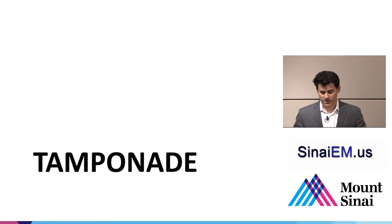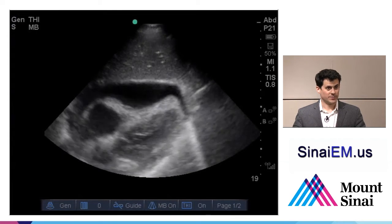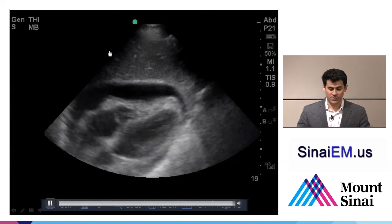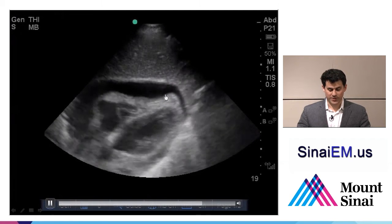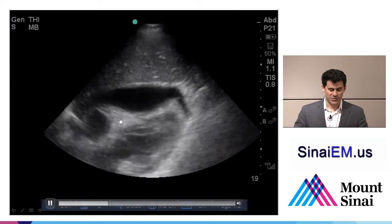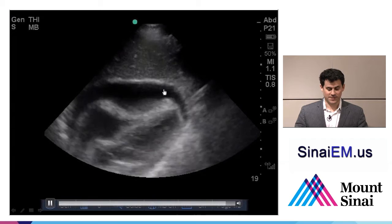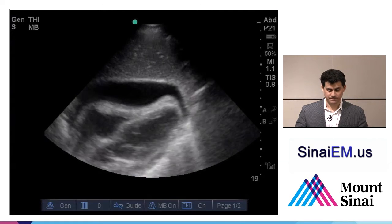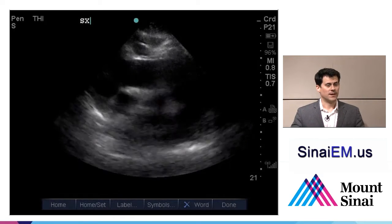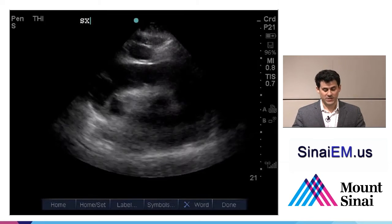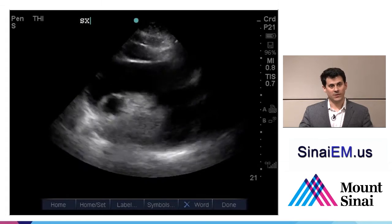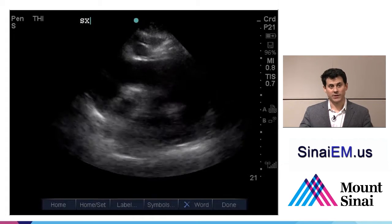When effusions become large enough to overcome the pressure the heart generates, you can see tamponade. The most commonly described classic sign is right ventricular collapse. Here in a sub-xiphoid view — liver near the top, pericardium just beneath — we see a pericardial effusion extending all the way around the heart. The right ventricle, which should be opening during diastole and closing during systole, is essentially closed through the entire cardiac cycle. This is a sign of pericardial tamponade and compromise of right ventricular function.